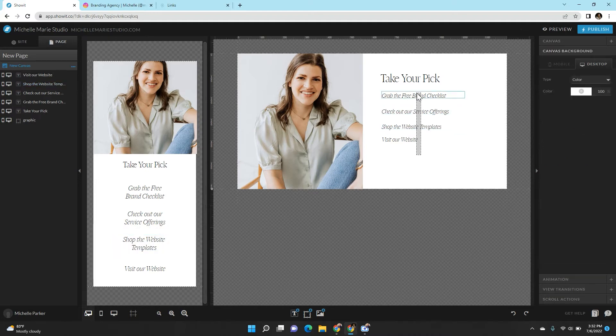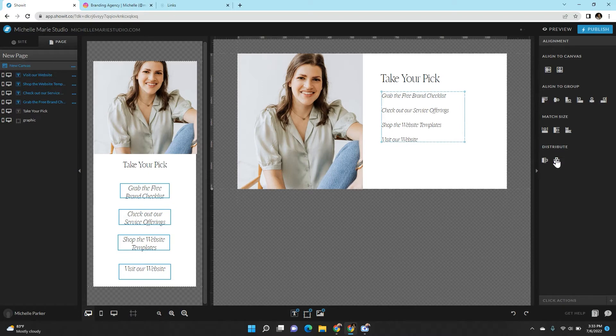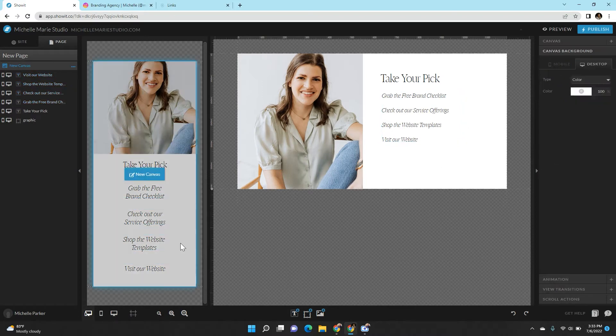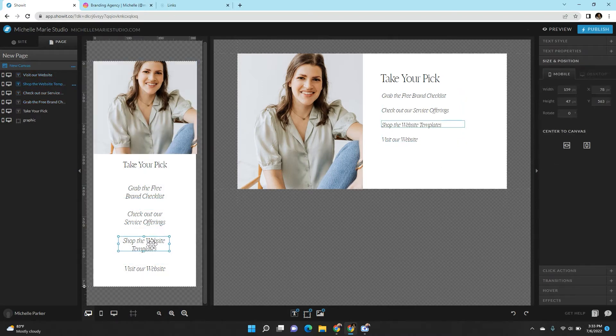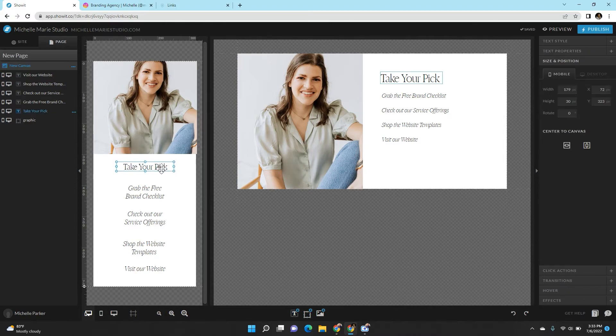And then let's make this third one shop the website templates. Okay. So now we have four links here. And then I'm just going to distribute the sizing to make sure there's enough space in between. Okay, and that looks good here.